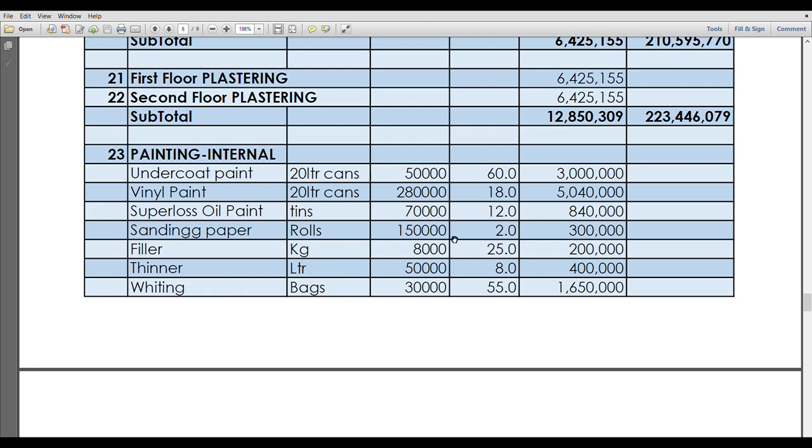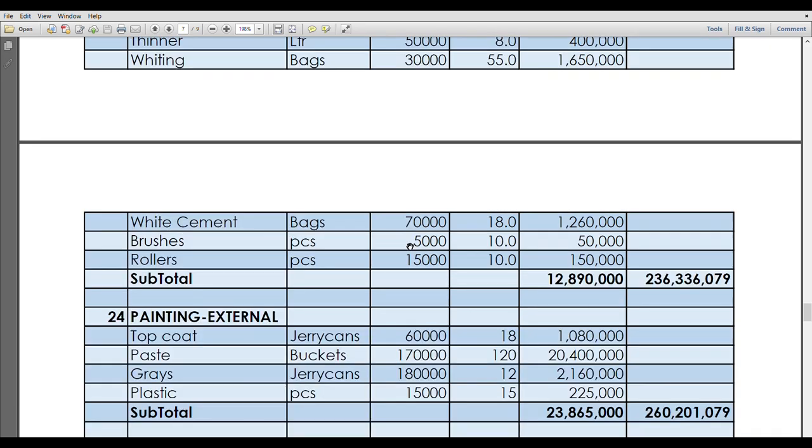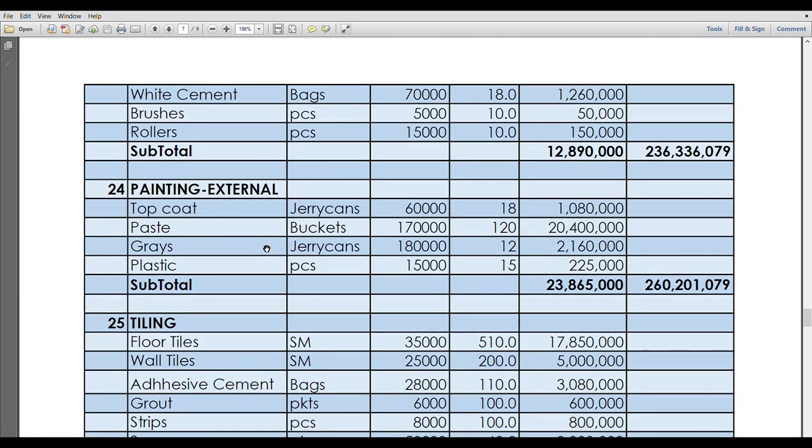We go to internal painting of internal walls. We have undercoat, we have vinyl paint, we have super gloss and all that. After finishing the interior painting, we've spent about 12.89 million. Then including the external painting, that will cost about 23 million. What is actually taking the biggest amount of money in the external painting is actually bist.